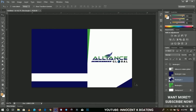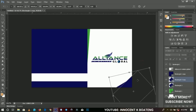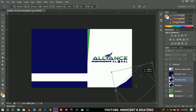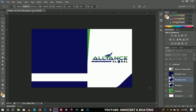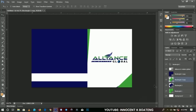I duplicate that rectangle, press Ctrl+T to transform it, and place it somewhere here. I change the color back to green so I have something like this, then place it beneath so it gives basically a layered design. It's not a big deal — you can just leave it if you want your design to be very simple and plain.